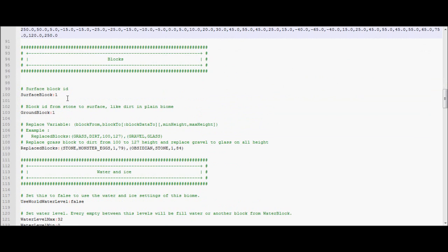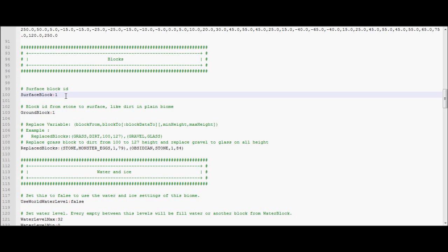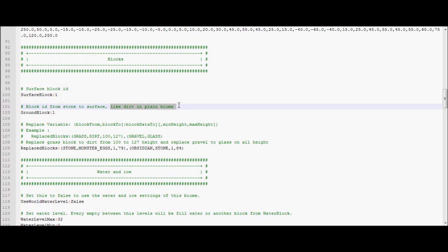Surface block ID. This is how you can change your whole world, how it looks. This is the block ID of the block that will make up the surface of your map. Stone I said it is. Normally it's grass, for plains, forests, every other biome. But I changed it to stone, because it's totally cave. And stone to surface, exactly like dirt in plain biome. Or like sandstone in the desert biome.